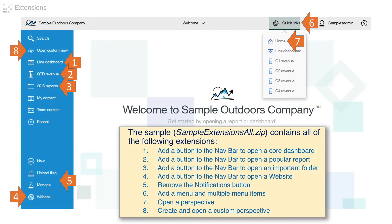Here is a screen capture of the sample extensions as they are applied. The sample SampleExtensionsAll.zip contains all of the following extensions. Number one is adding a button to the nav bar to open a core dashboard. Number two shows how to add a button to open a popular report. Number three shows how to add a button for an important folder. Number four is a button to open a website. Number five shows how to remove the notifications button. Number six adds a menu and multiple menu items. Number seven opens a perspective. And number eight creates and opens a custom perspective.